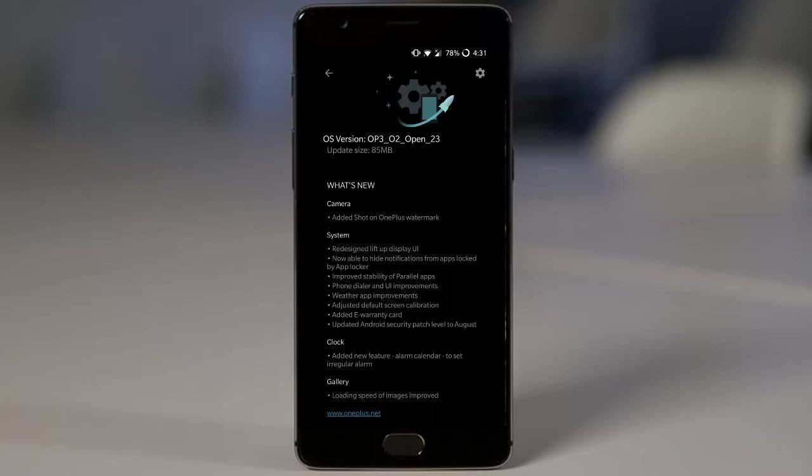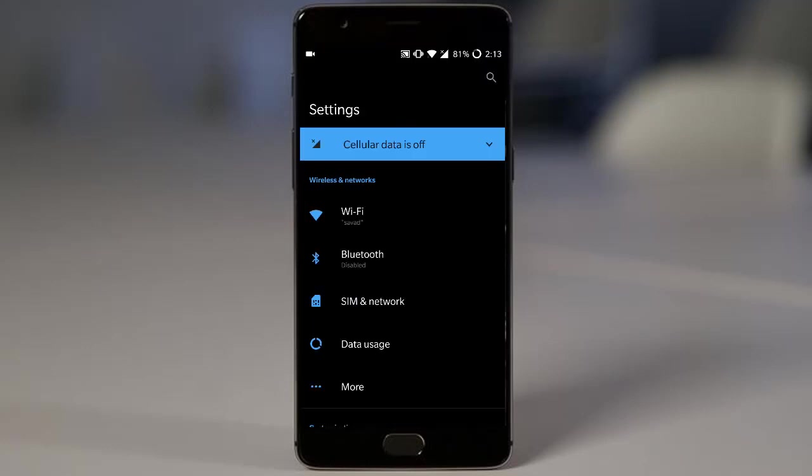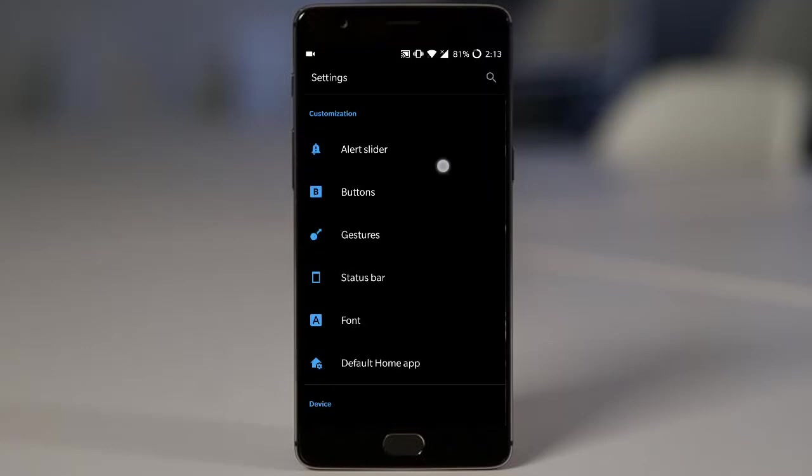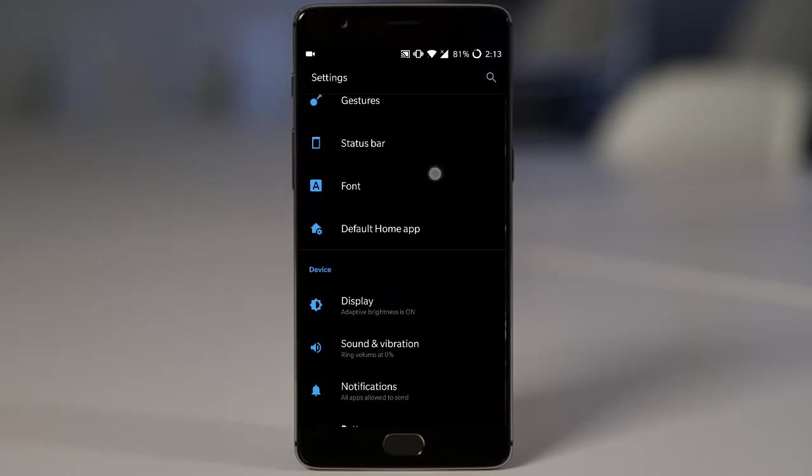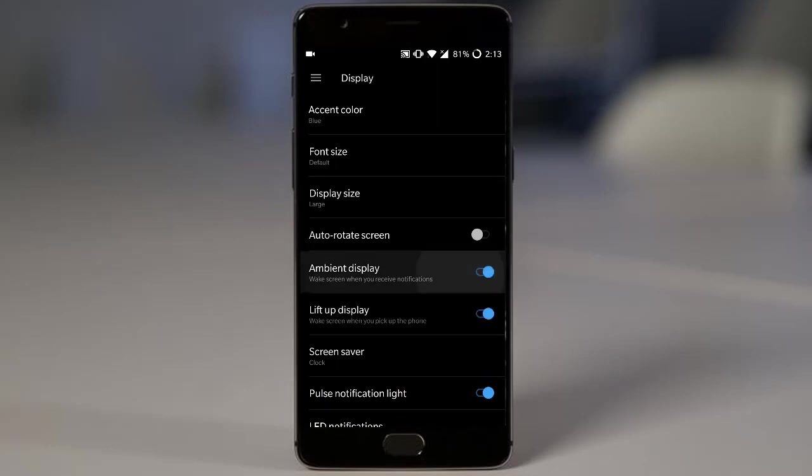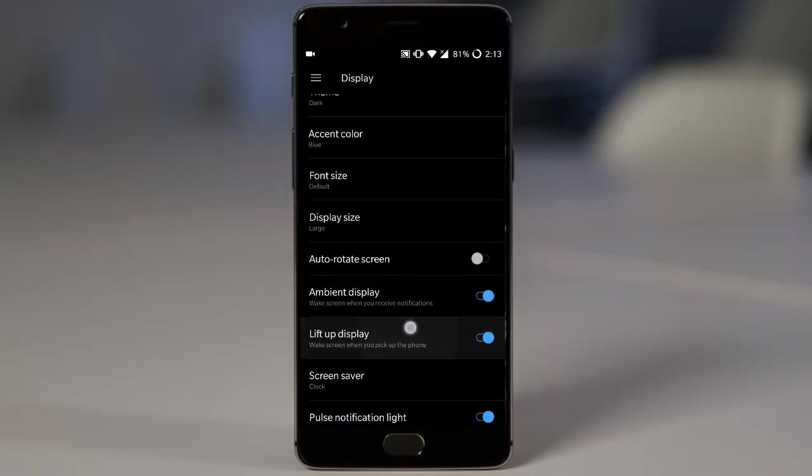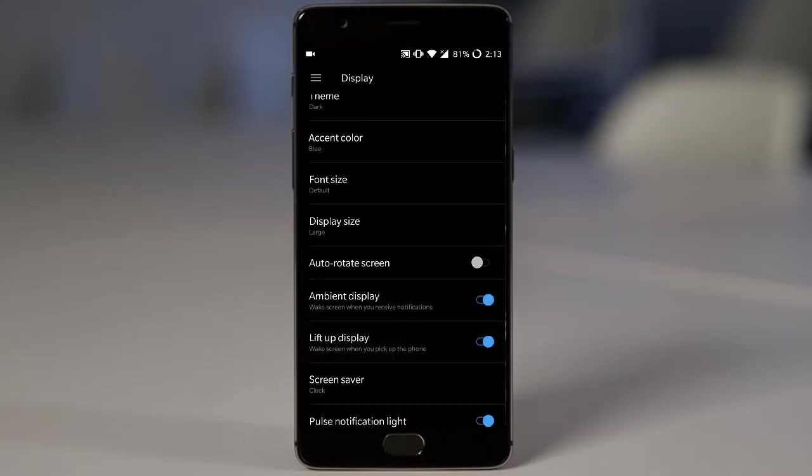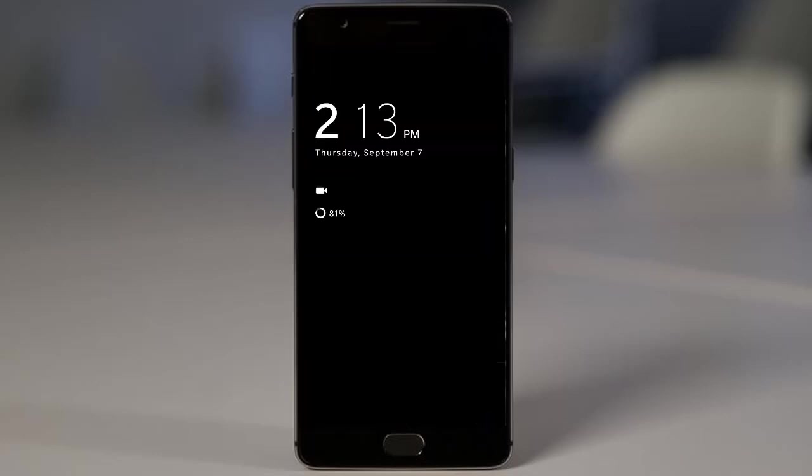And the next one is the redesigned lift up display UI. So to see that one, you need to turn on the lift up display. So you go to display options and then you need to turn on the ambient display. And there is the lift up display turned on. So once you lock your screen and then keep your phone somewhere, when you take your phone on, here you can see this is the updated lift up display.